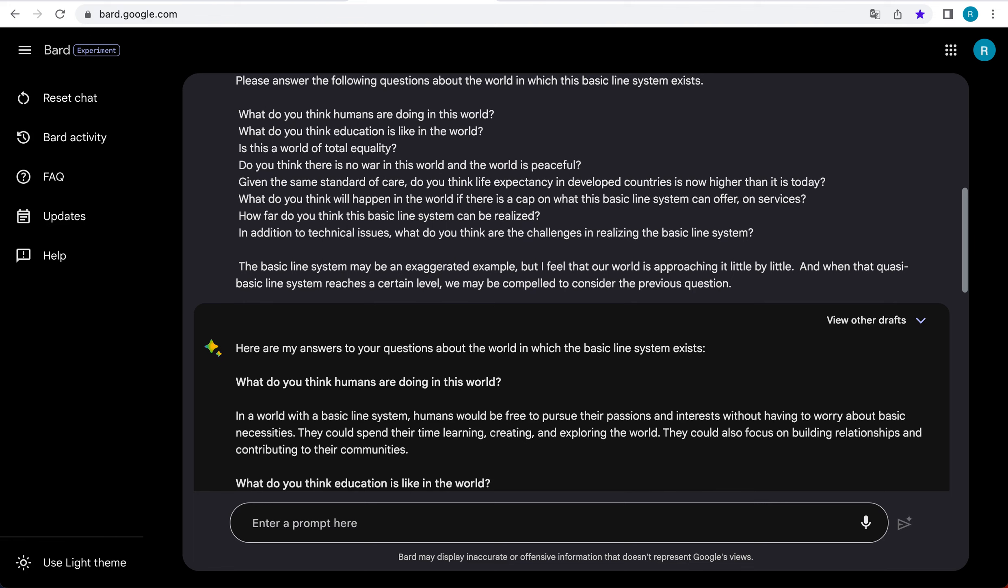How far do you think this basic line system can be realized? The basic line system is a theoretical concept, but it is possible that it could be realized in the future. The development of new technologies such as artificial intelligence and robotics could make it possible to automate many of the tasks that are currently done by humans. This would free up people's time and allow them to focus on more creative and fulfilling activities.